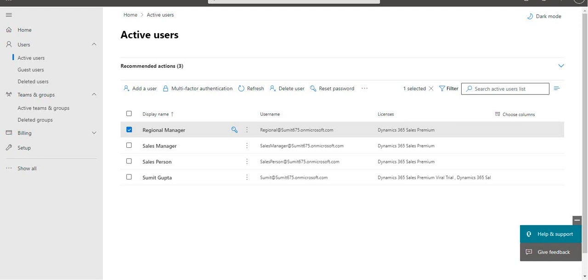Hi friends, hope you're doing great. Today I will be covering one of the most important aspects of Dynamic CRM, that is the implementation of security rules and permissions in the application.